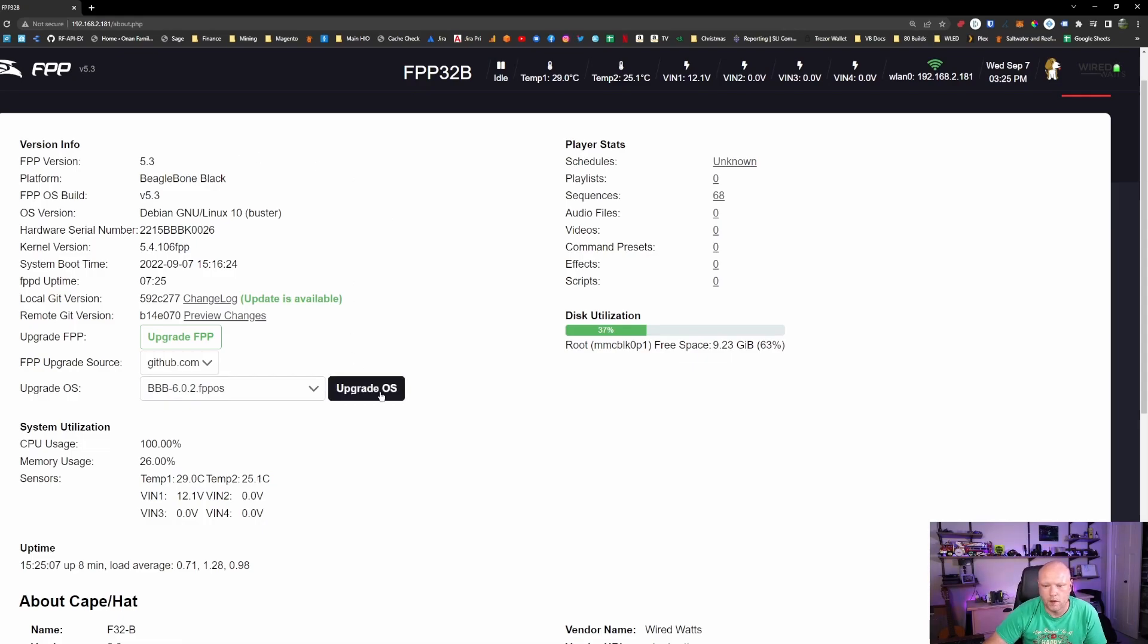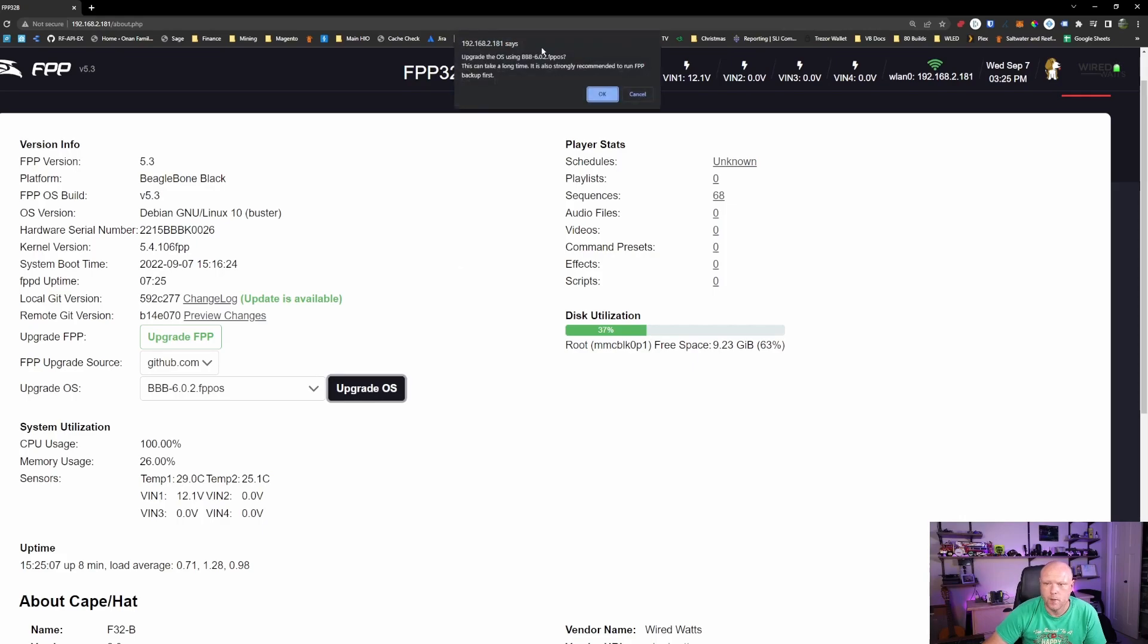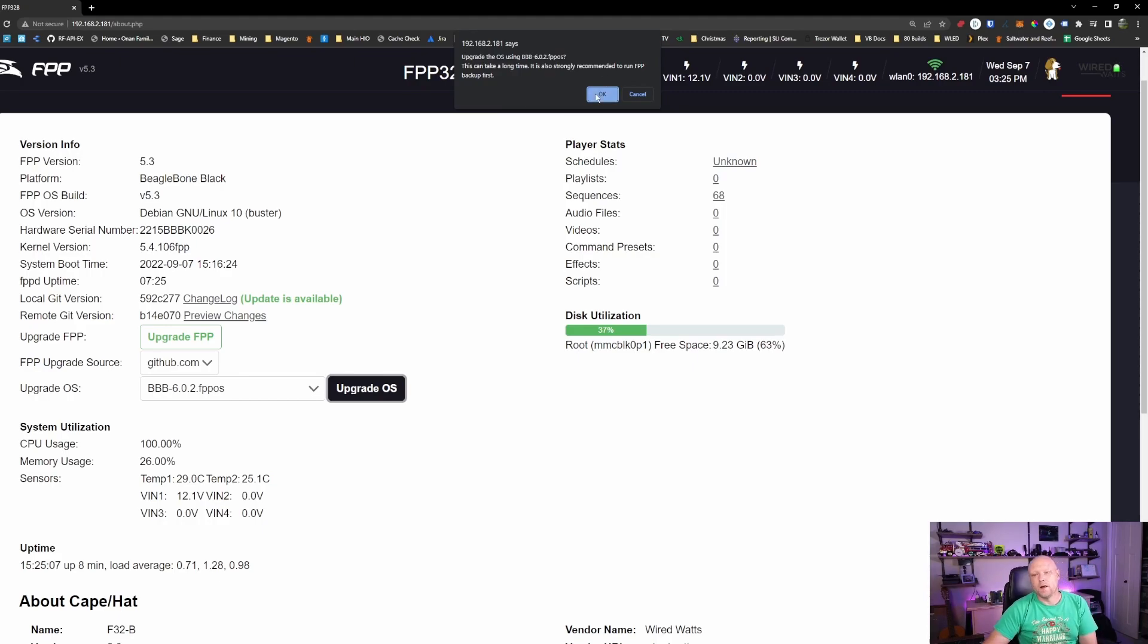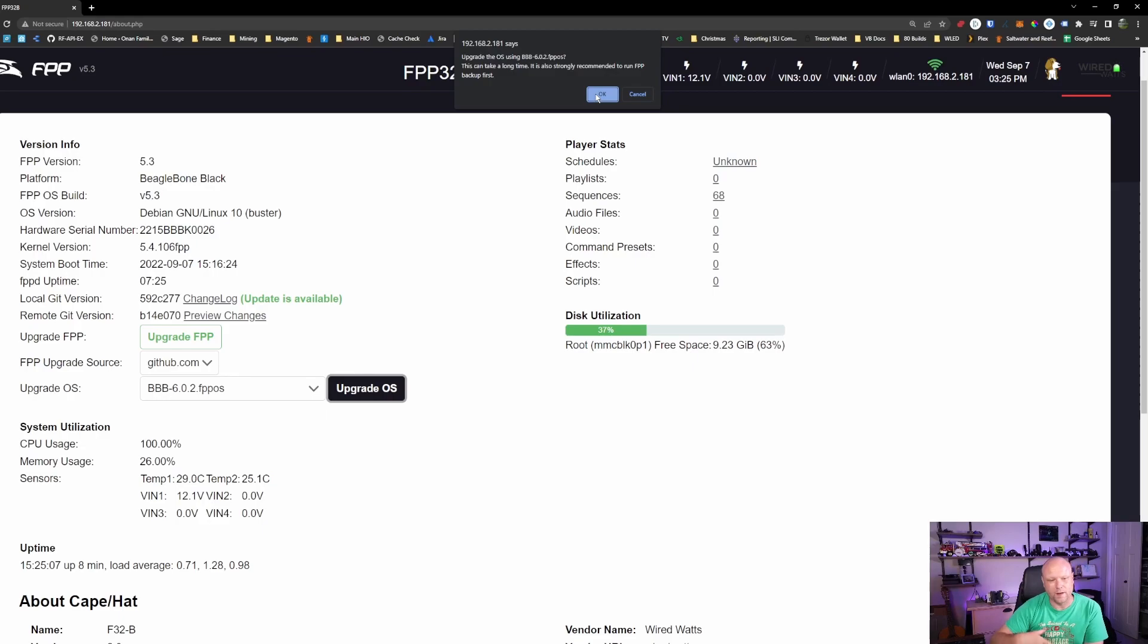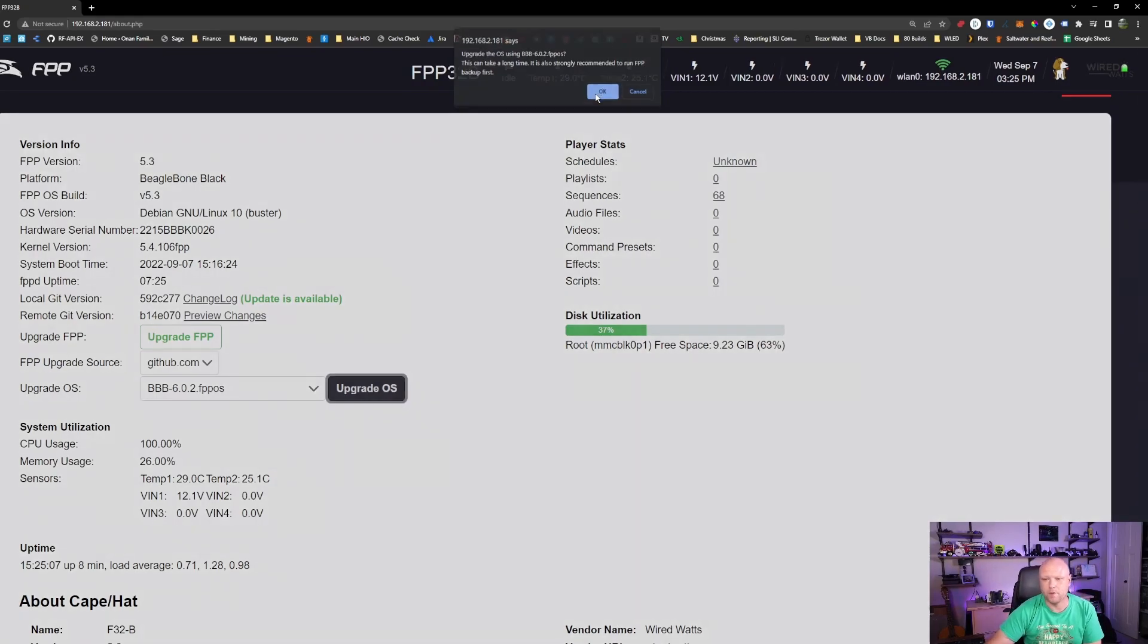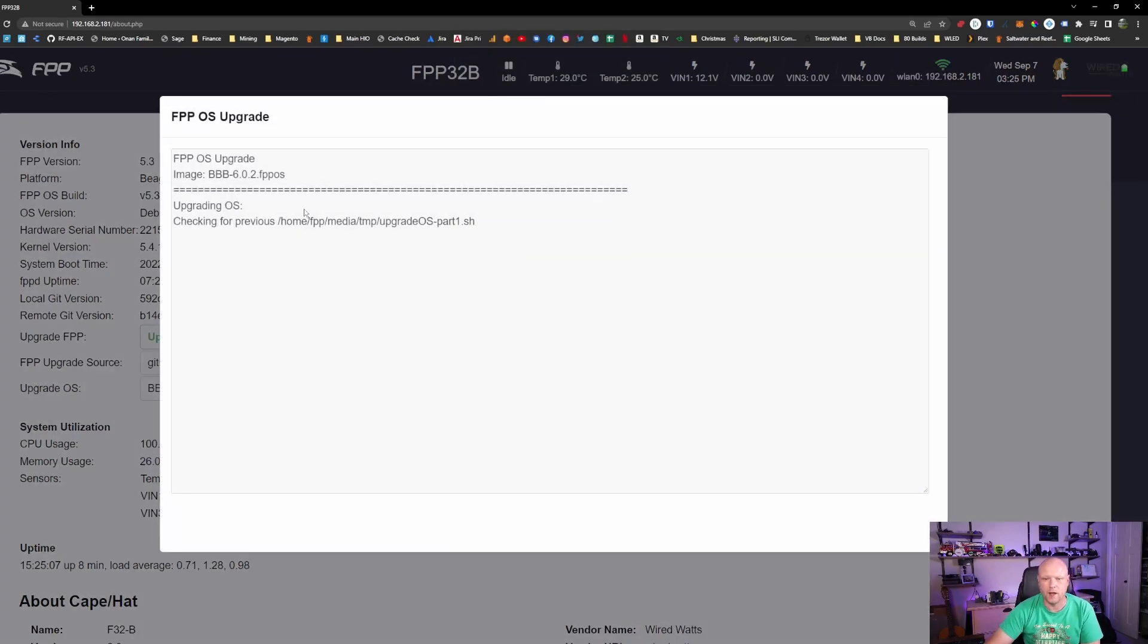So we're going to click this Upgrade OS button. It's going to ask us, are we sure we want to do this? It's going to take a long time. It's recommended to make a backup. A lot of this comes directly from Xlights. I'm not too concerned about making a backup here, so I'm going to click OK.